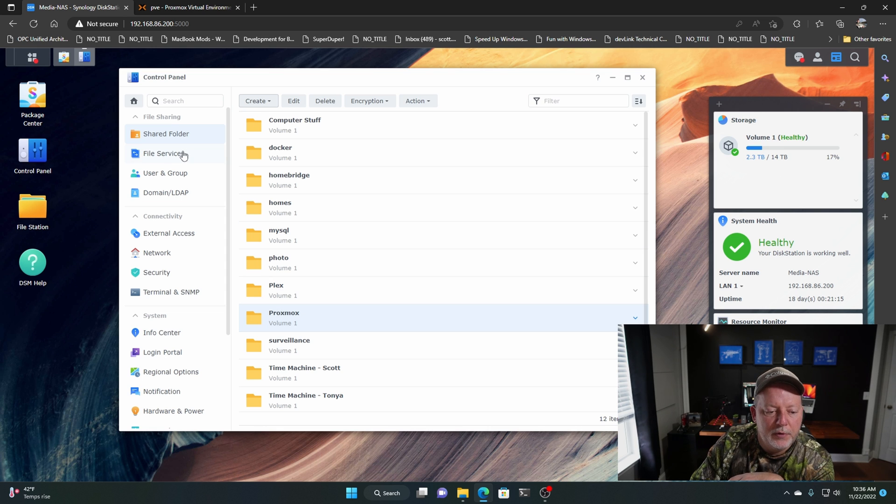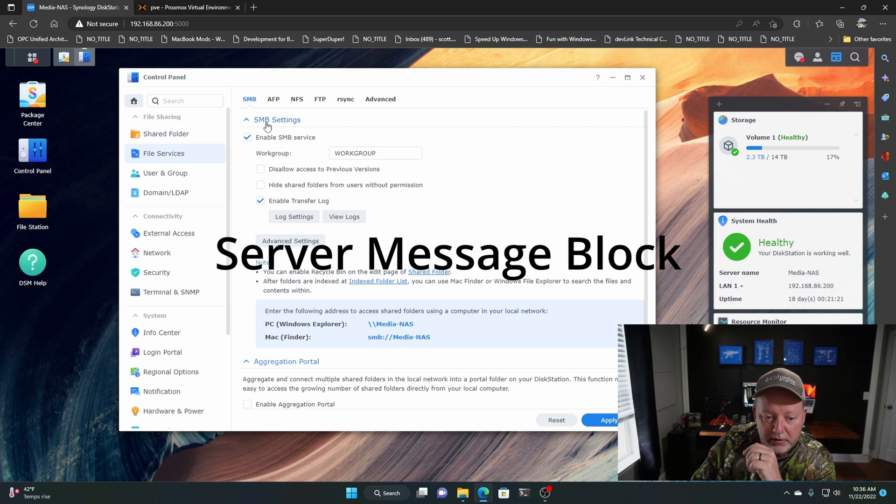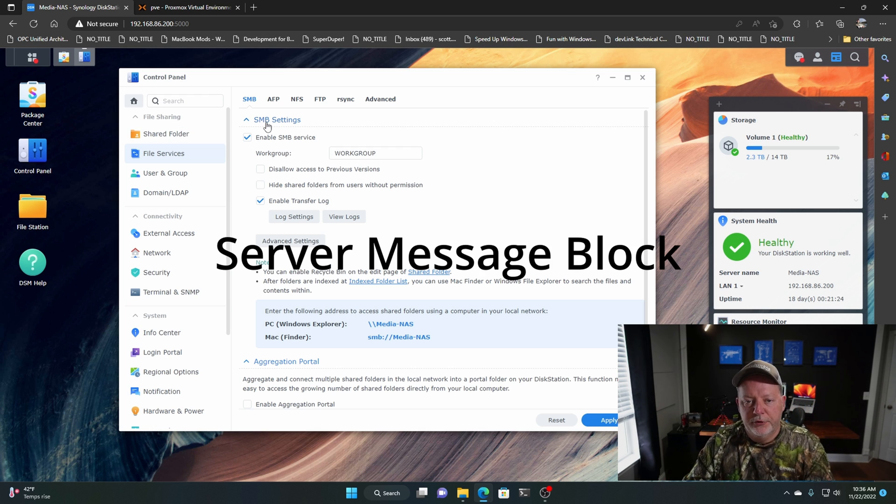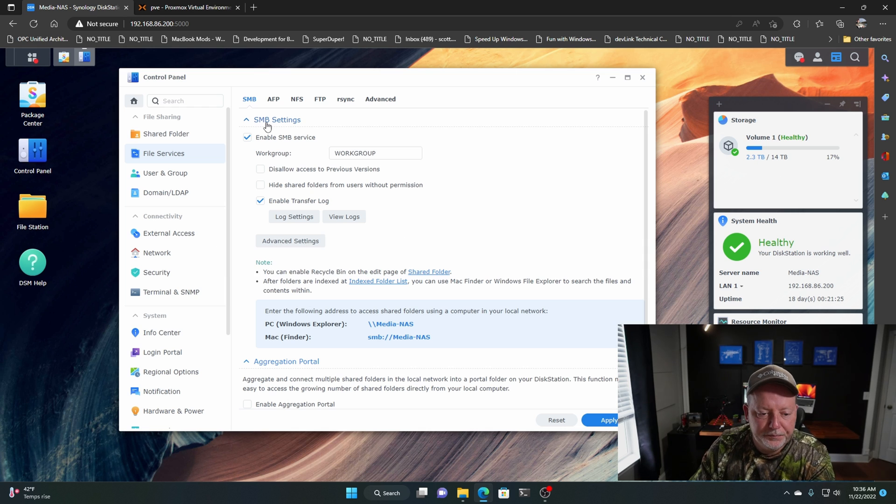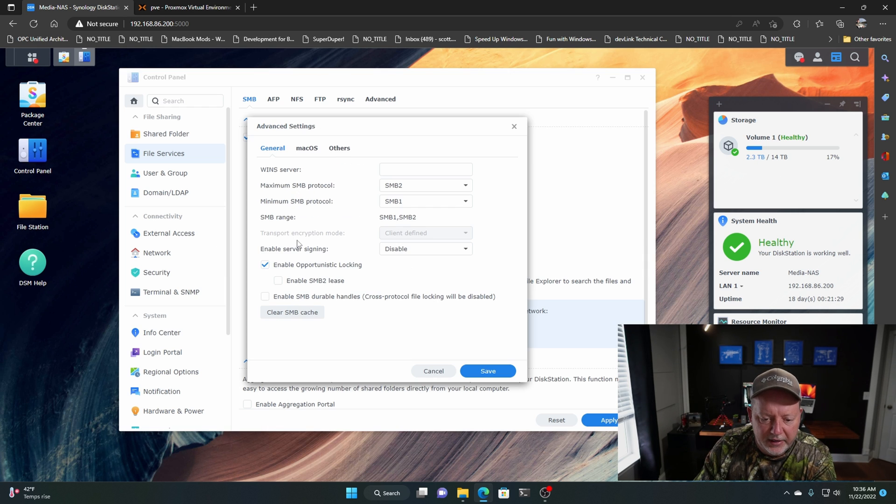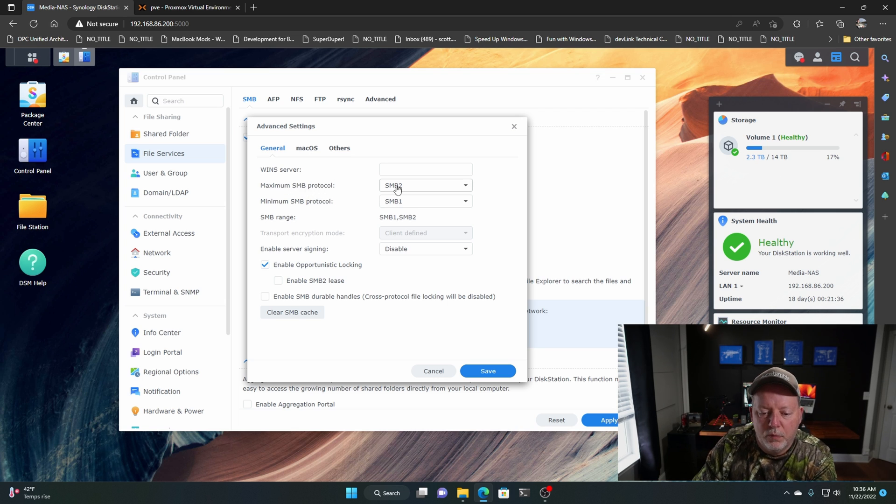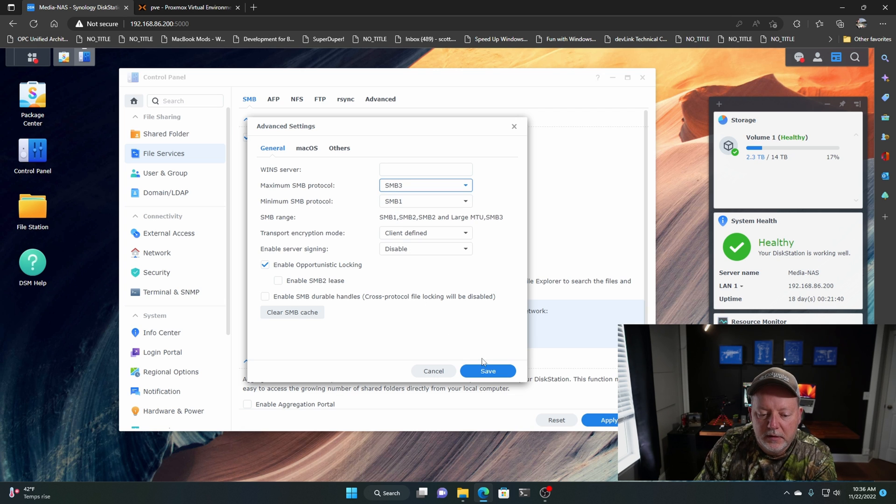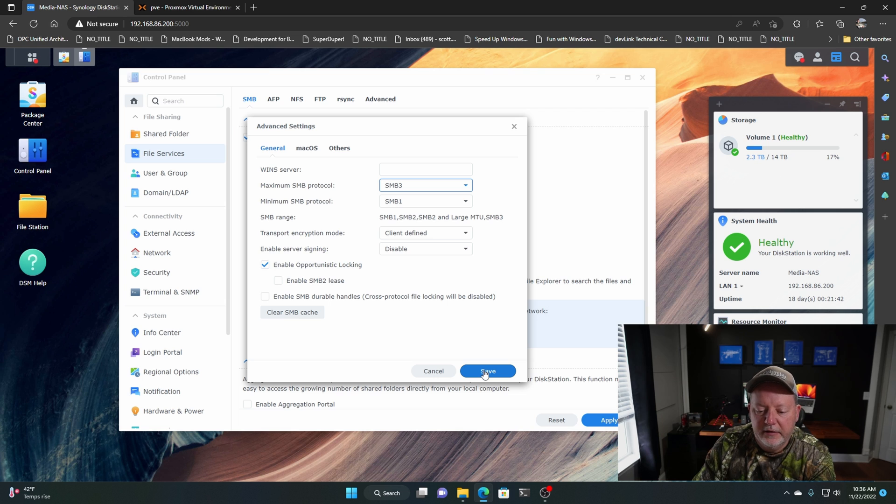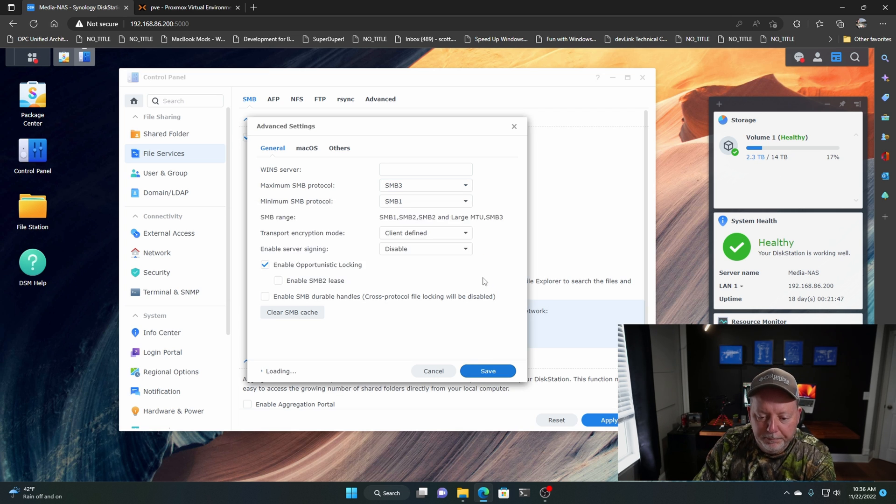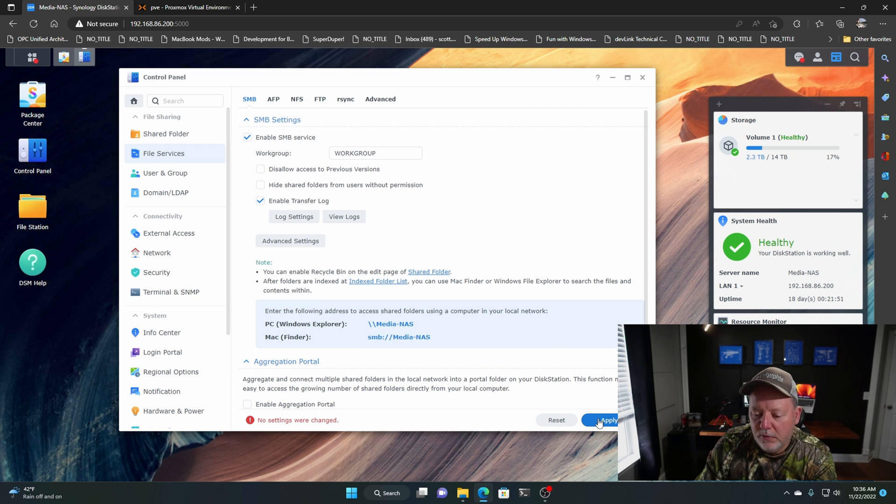What we're going to do, we're going to go to File Services. Now, Proxmox uses SMB settings. This is the standard, like, Windows shared folder. So what we're going to do, we're going to go to Advanced Settings. And right here, this maximum SMB protocol, we're going to say 3. That's something that I watched on another video, how they did, because they had problems setting it up. We're going to hit Save, hit Yep. And should be good to go.